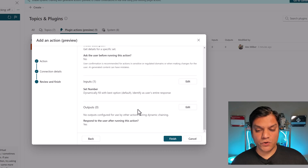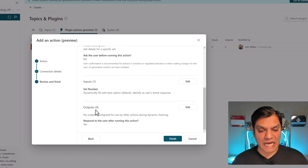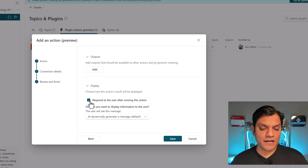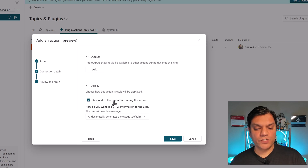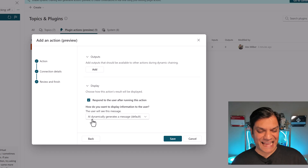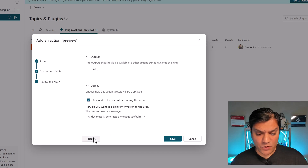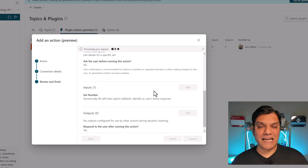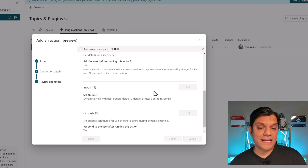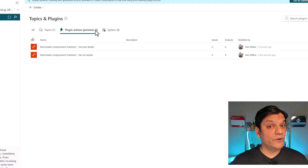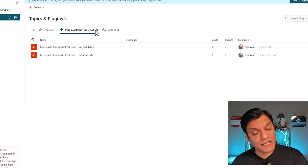The input will take the user's entire response and it will be of type set number, which is great. Scrolling down to the outputs — it shows zero, but it is actually there. By default it says 'Respond to the user after running this action' and 'AI dynamically generates a message.' I'll go back, scroll down, and click Finish. Now we should see a second plugin action — and there it is, already done. We've got our two plugin actions, good to go.